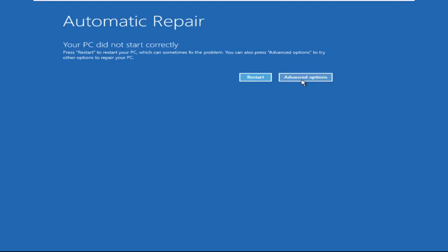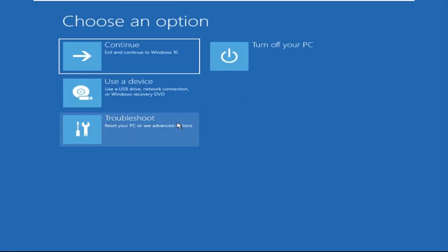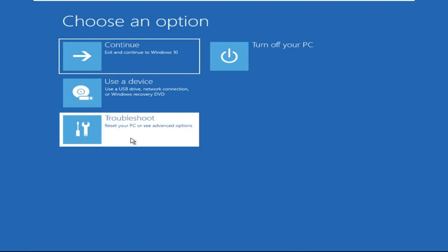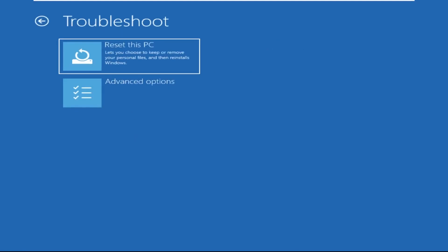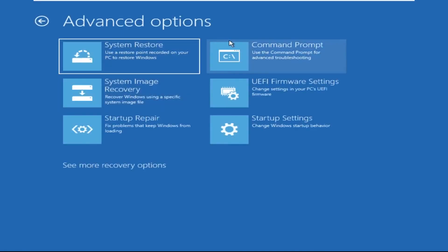Click on Advanced Options. Select Troubleshoot. Then click on Advanced Options again. Now select Command Prompt.